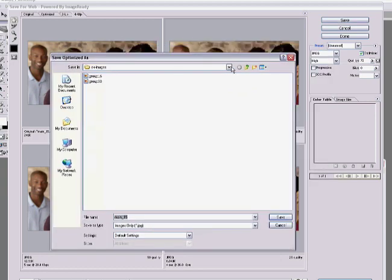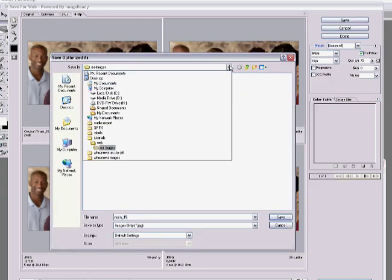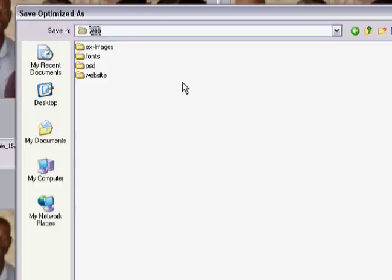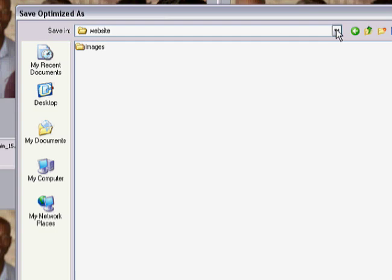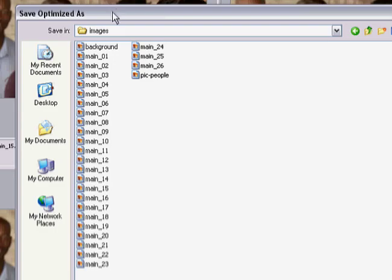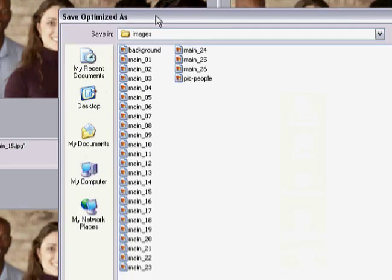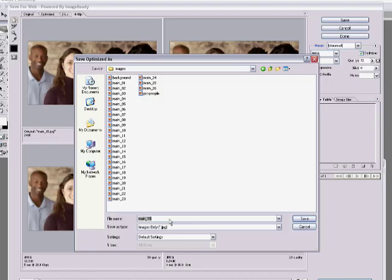One thing to keep in mind is where to save images for your website. Go back to the actual folder where the website is — you can see it's in the website folder. In the website template you download from us, you'll always have a folder called 'images.' Save your new image into that folder.